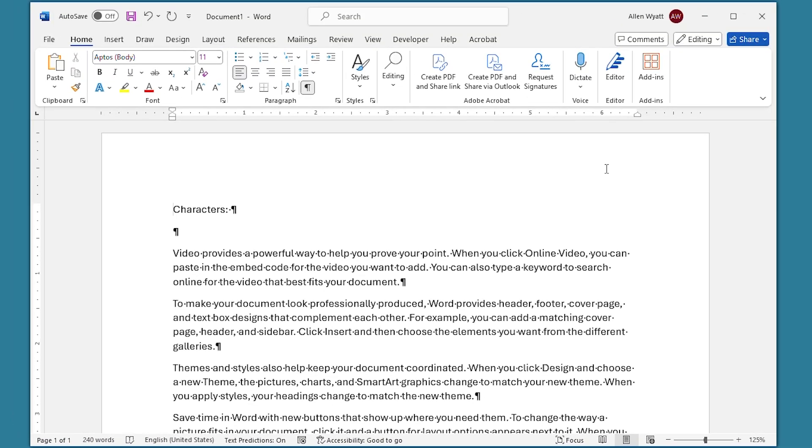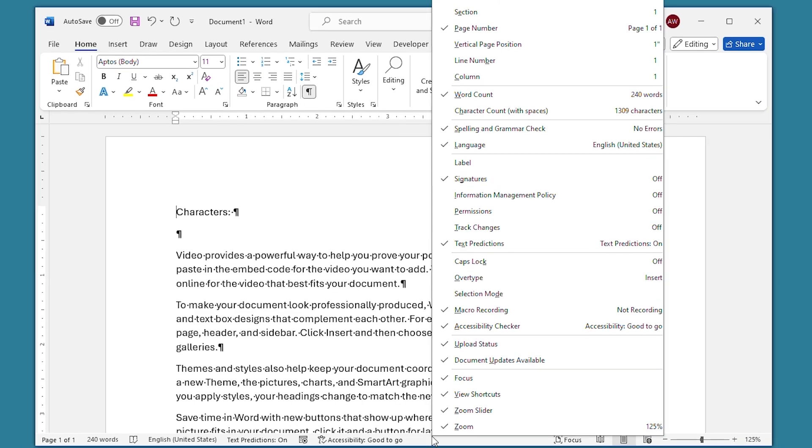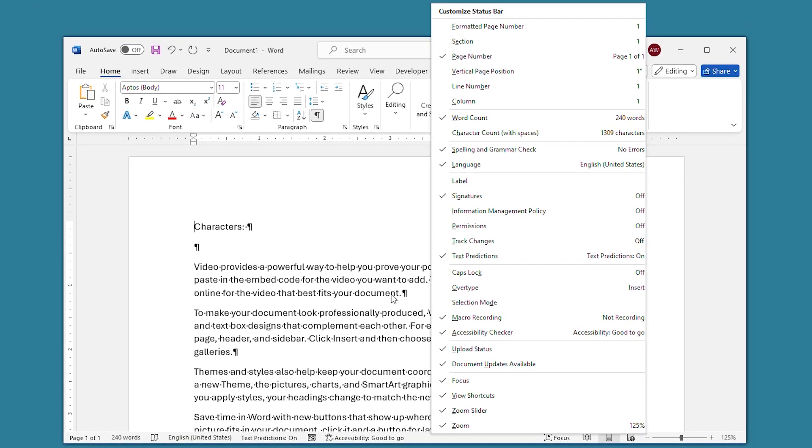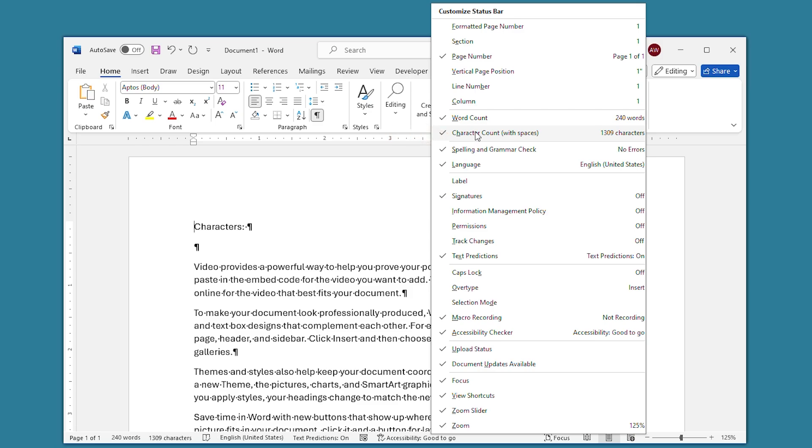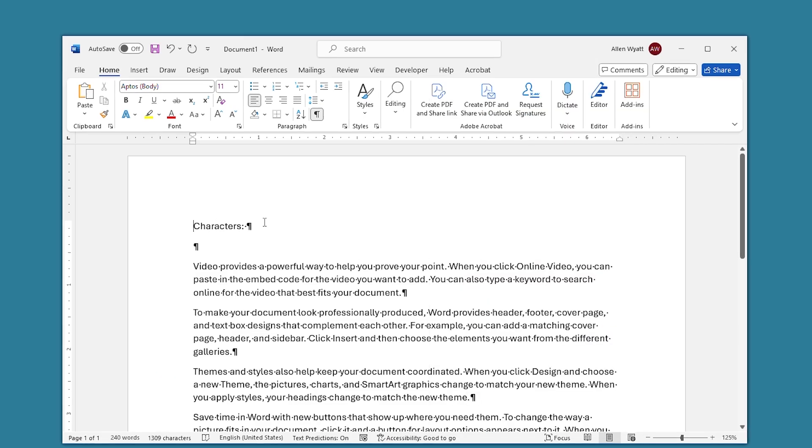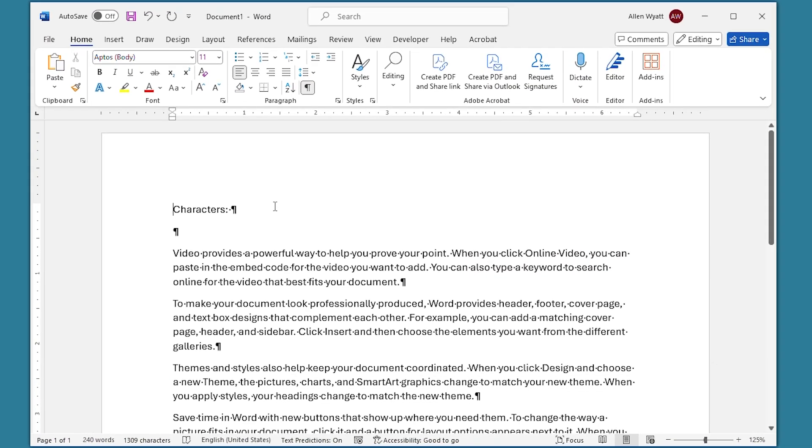If you want to, you can display different summary information by right-clicking on the status bar. When I do that, you see that it has a palette of information that could be on this status bar. One of the pieces of information maintained by Word is the number of characters in the document. You can see that right here where it says character count with spaces. If I choose that, then it appears on the status bar immediately, and now I can go back to work within my document by clicking within the document itself.